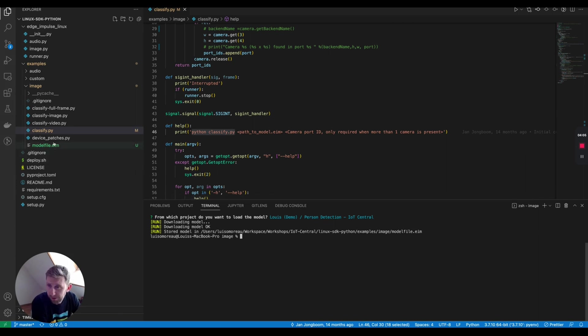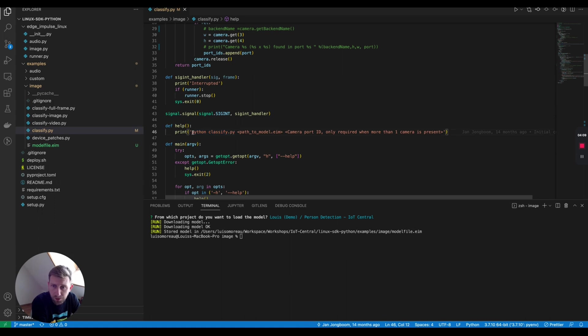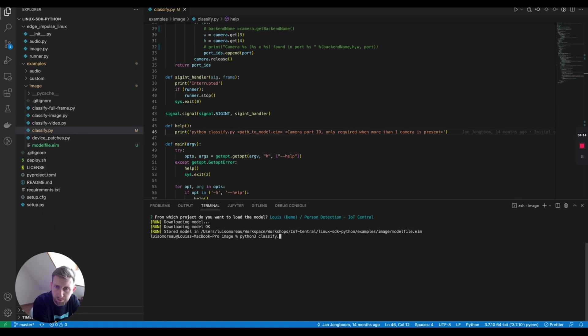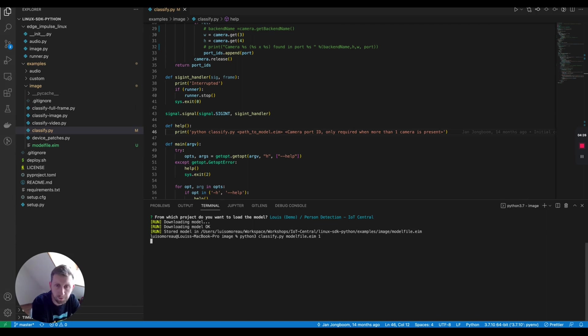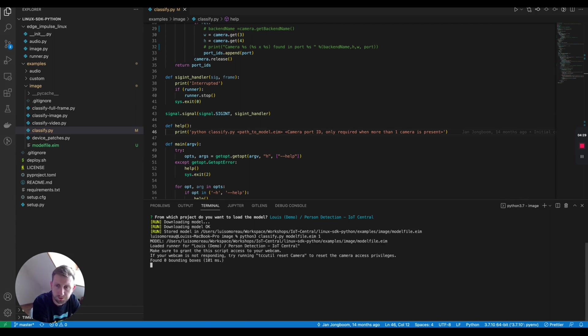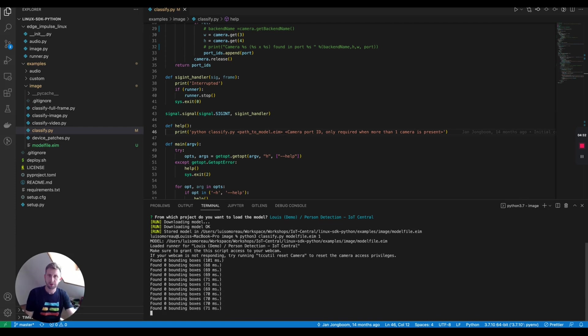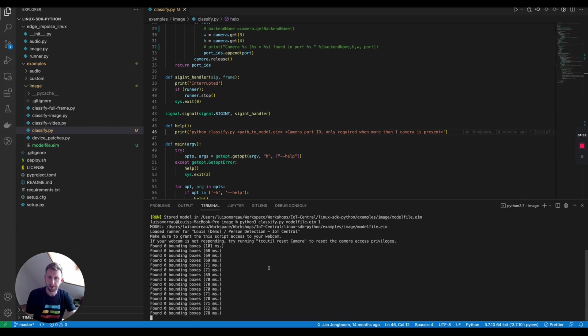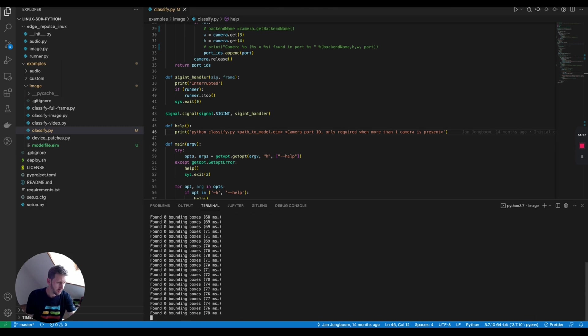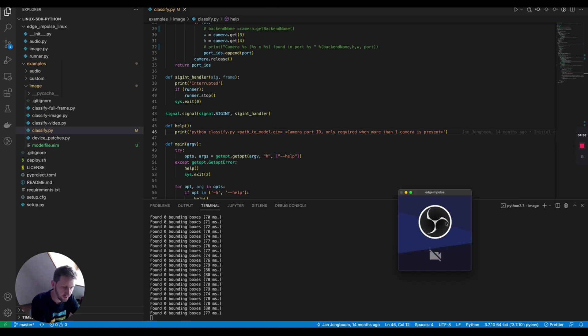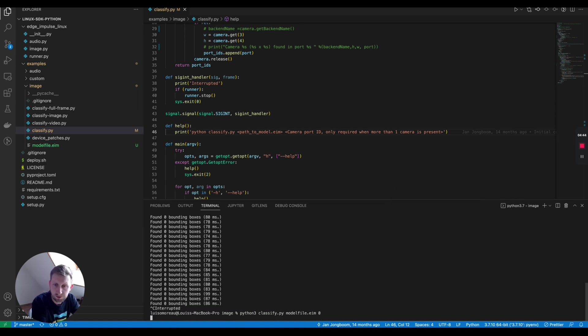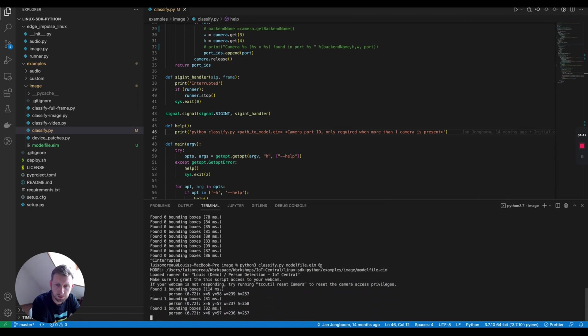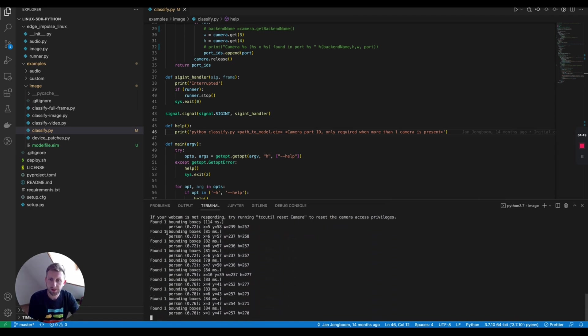Now the modelfile.eim is here. If I want to use this script, I'm going to do python3 classify.py. I've got several cameras, so number one. Let's try zero minimum box. Not sure which camera I'm using. I'm using a DBS camera, so that's not the proper one. Let me use zero. It found bounding boxes.